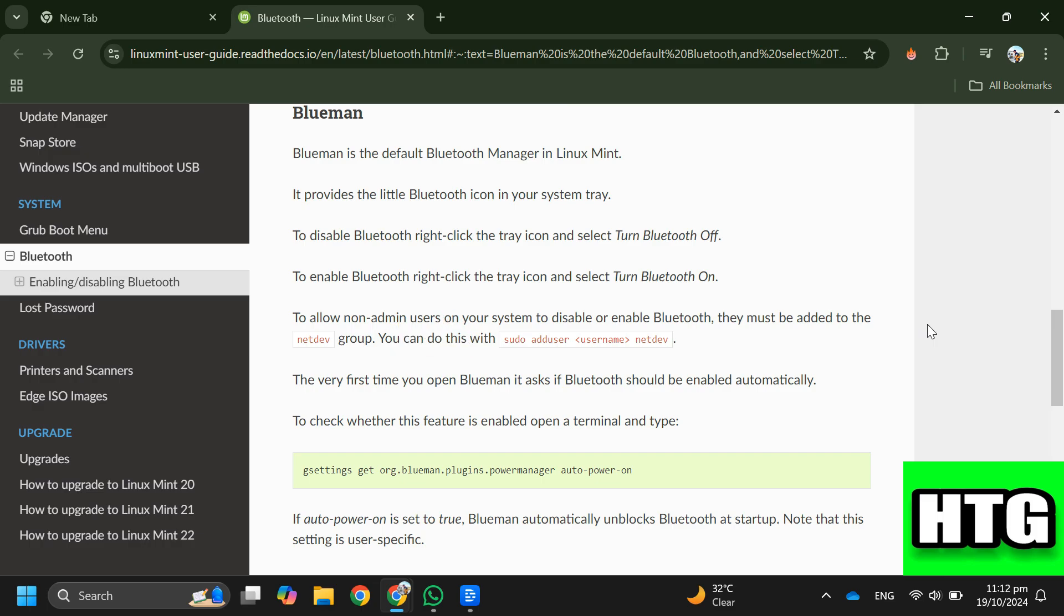Step 5: When you first open BlueMan, it will ask if Bluetooth should be enabled automatically.